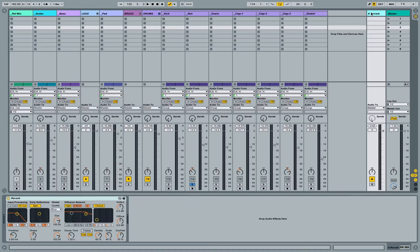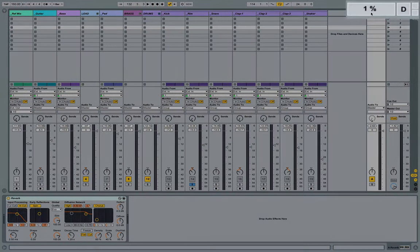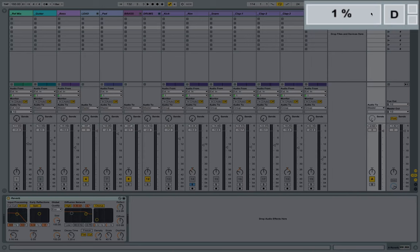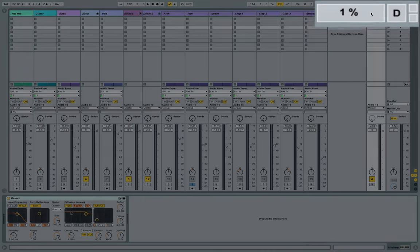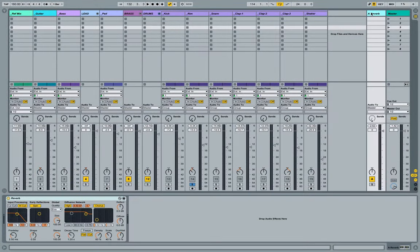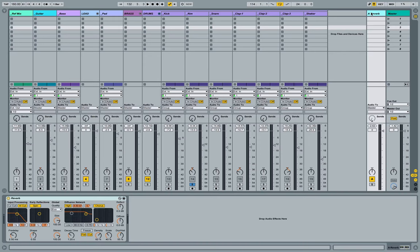The second reason, which is as technology improves, getting less of a concern, is the CPU usage of how much processing power does my computer need to generate these tracks. If I have reverb on every single one of the tracks within my project, it's going to be a lot more CPU intensive than if I just route using sends or return tracks all of my tracks through one reverb. So while that's a declining issue, it's still something to be thinking about, especially for those of you on less powerful machines.